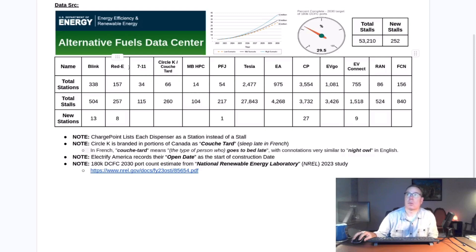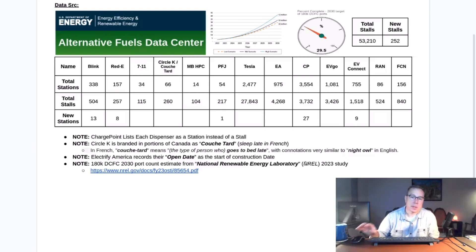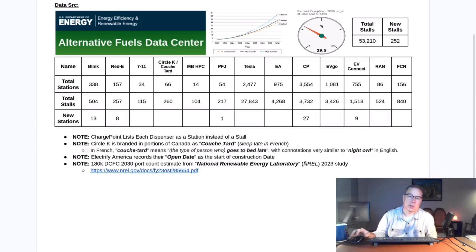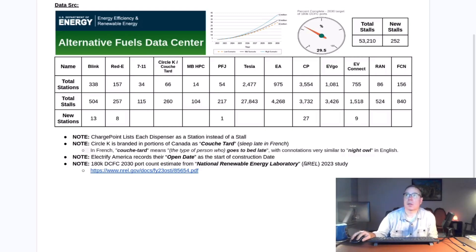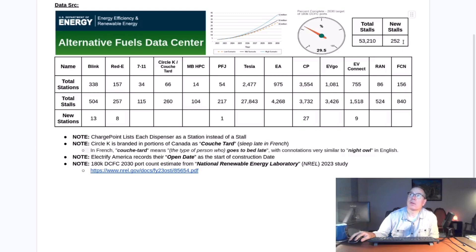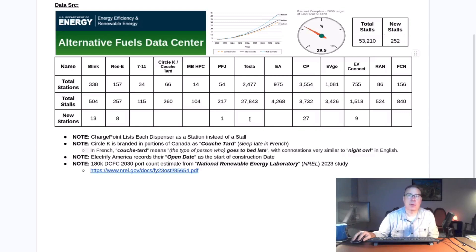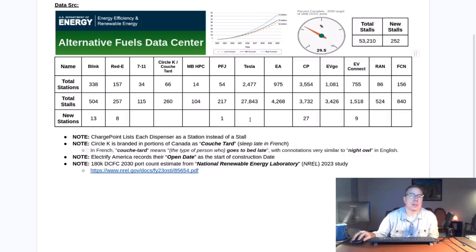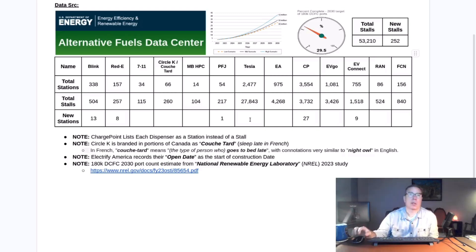Secondly, there was a little bit of cleanup of the data to make it easier to present. This week, 252 new stalls were installed throughout the United States and Canada. Tesla was blank for some reason. I'm not sure why. I don't think it's because they didn't install any new stations. They likely just didn't get around to updating the database.